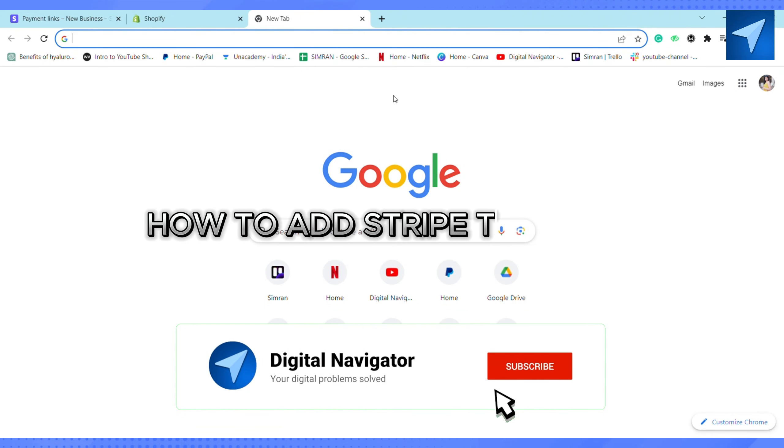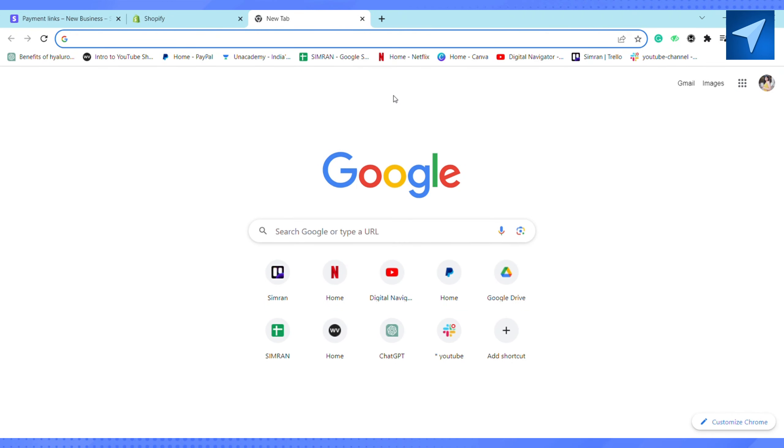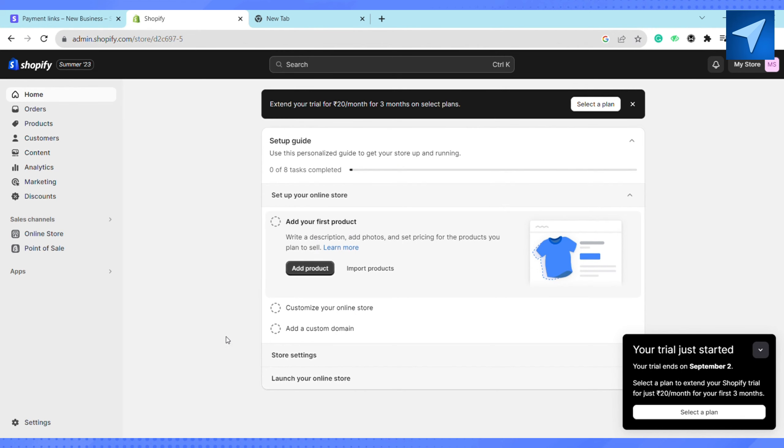How to add Stripe to Shopify. Hello everyone, welcome back. In today's video I'm going to show you how you can add Stripe to Shopify. So first of all, just open your Shopify and log into your account.